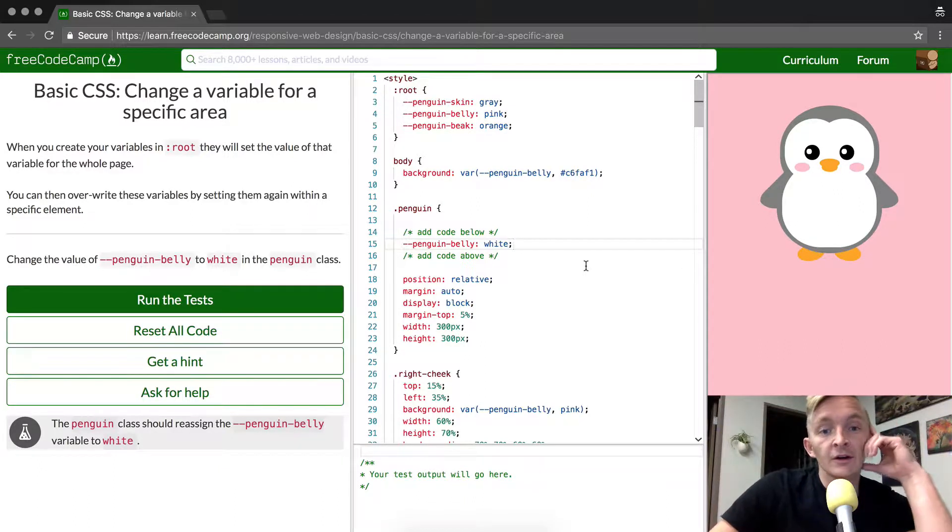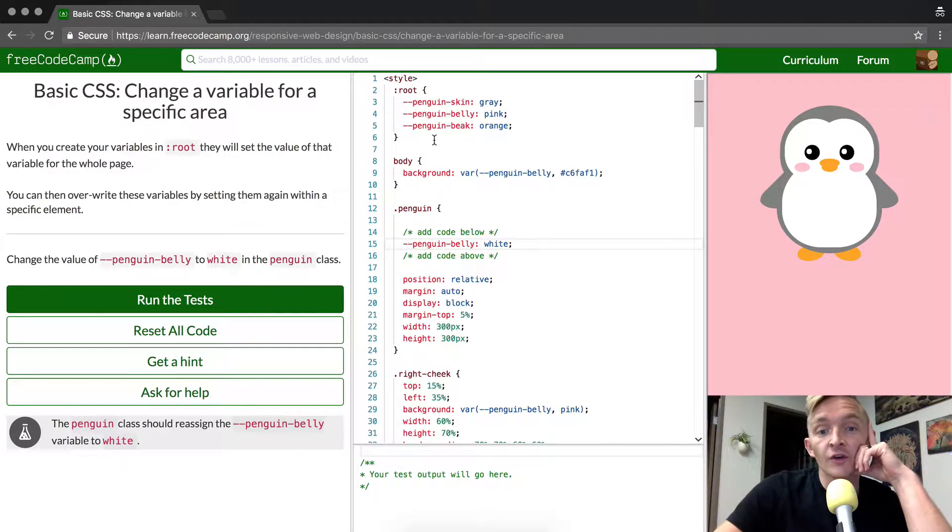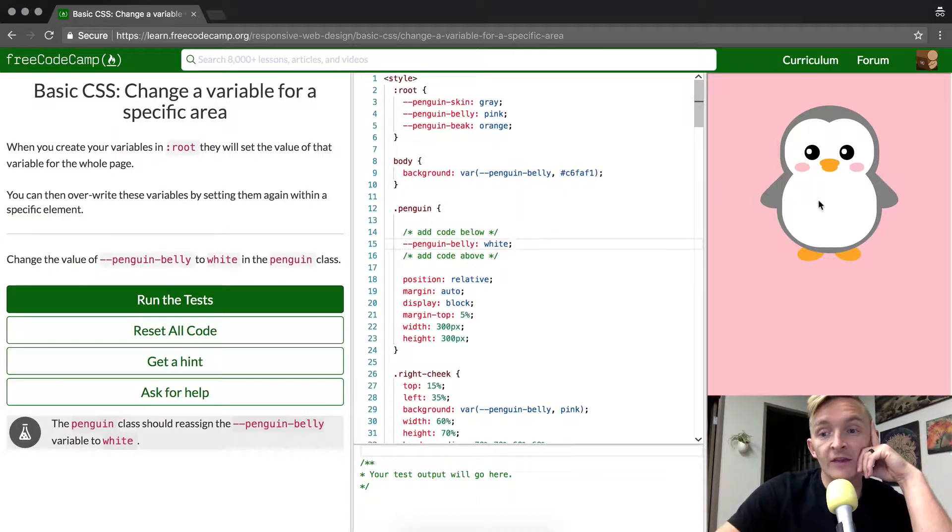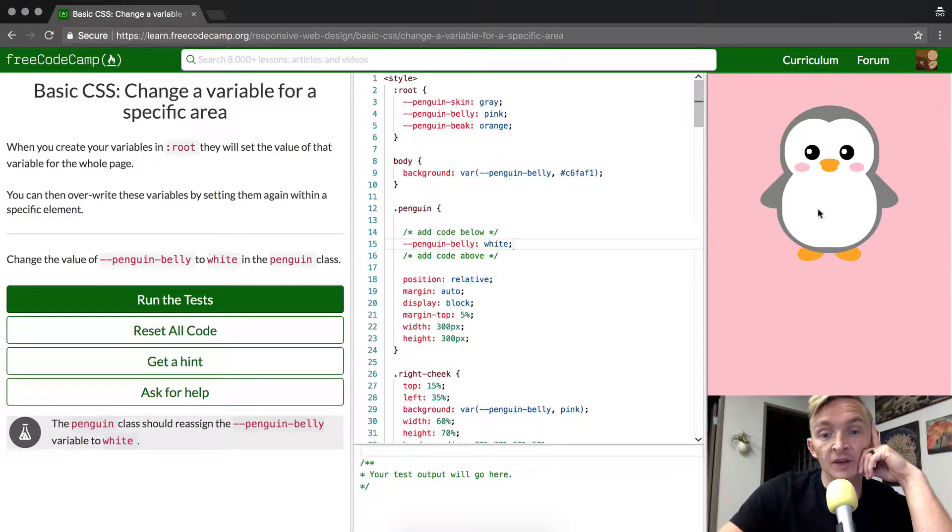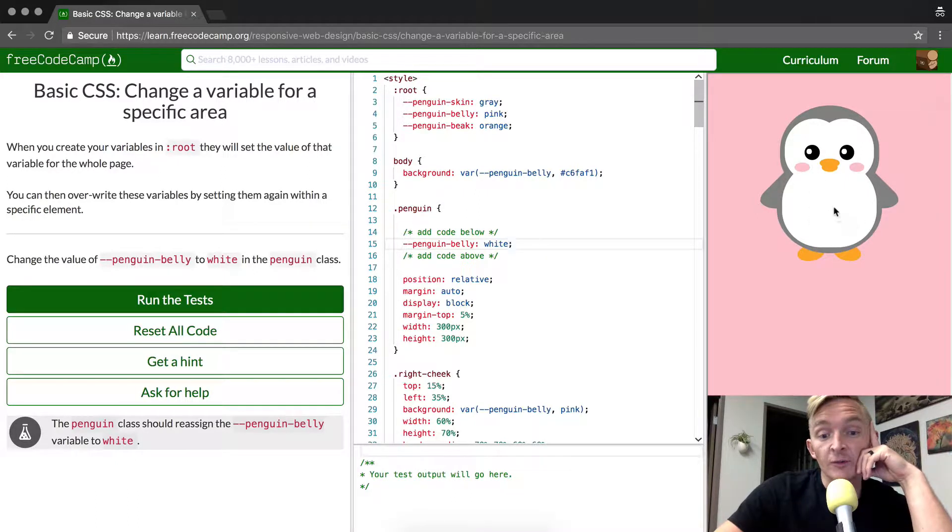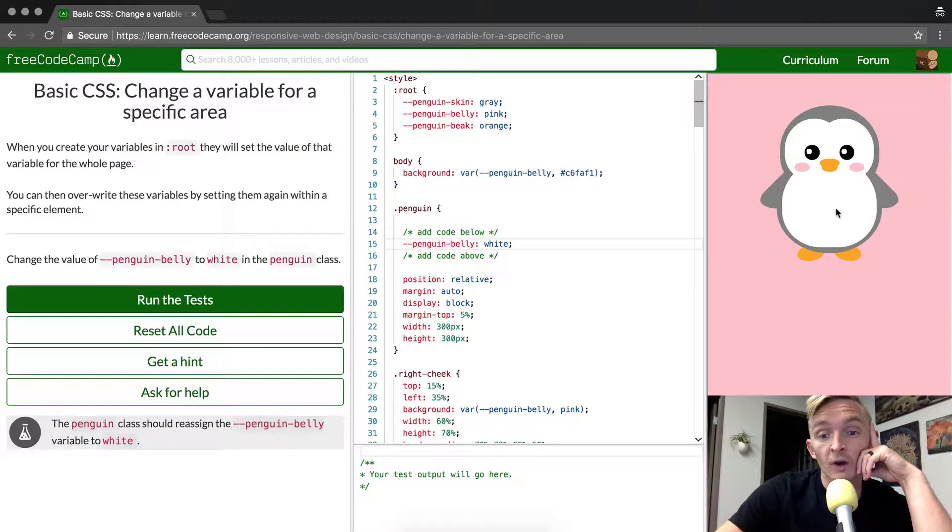Okay, so what's really going on here? We've set the root variables throughout the entire thing. And in the last one, what happened was that everything turned pink, right? And so what we wanted to do is make it so that the penguin inside the penguin belly turned white,